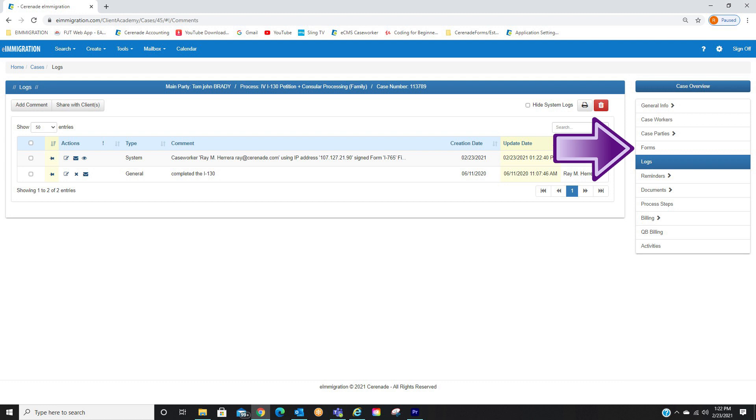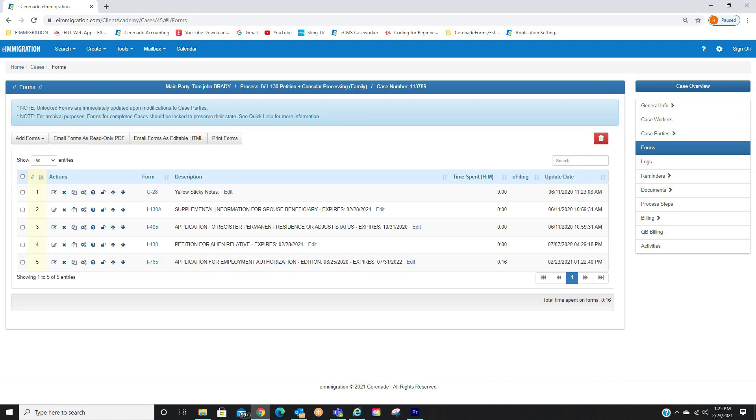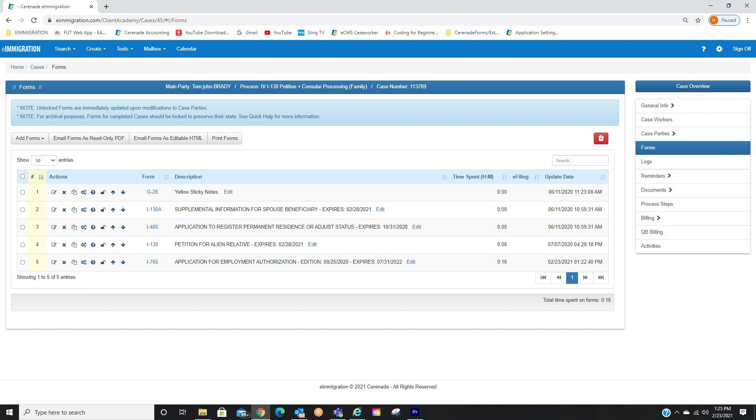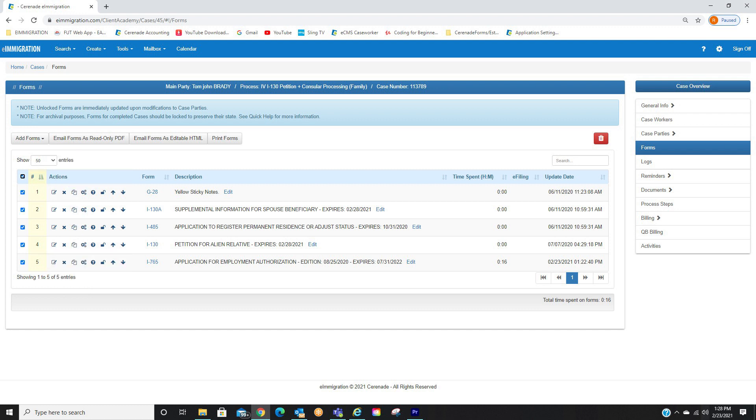Let us go back to the Forms section. We will now send this form to our clients to sign. To the left, you will see some check boxes. Select the forms you want to send or click Select All to select all forms. Once you have your forms selected, you will then click on Email Forms as Editable HTML.